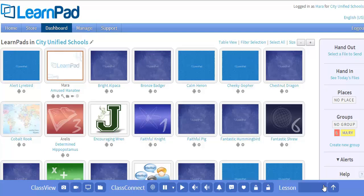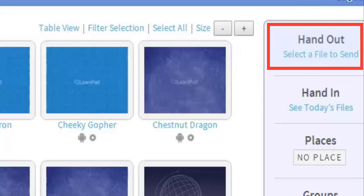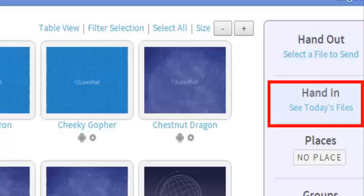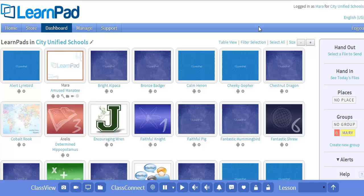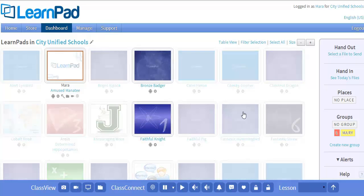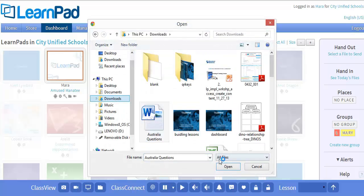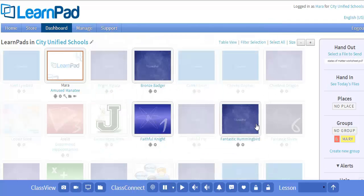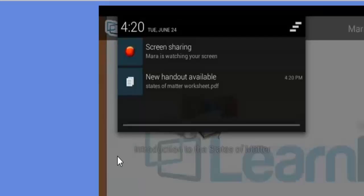The last feature we'll look at today is Class Cloud. Class Cloud enables you to send handouts to individual students, who can then hand in assignments from their device to their teacher's portal account. To hand out a file, first select the devices that you'd like to receive the file — grayed out screens will not receive the file. Click on 'Select a file to send' and then find the file on your computer. Once you've selected the file, you'll see a file icon being sent to all the devices. Students will then receive an alert on their device that they have a new handout available, and they simply click on the alert to access the file on their LearnPad.